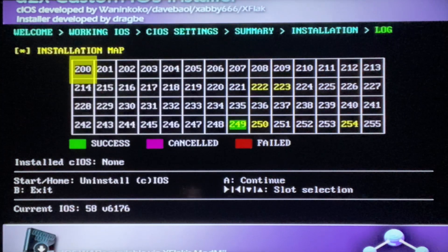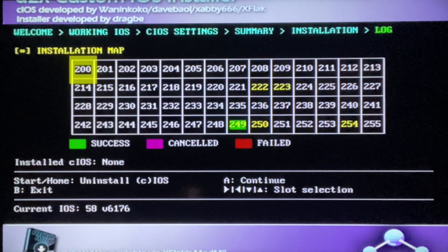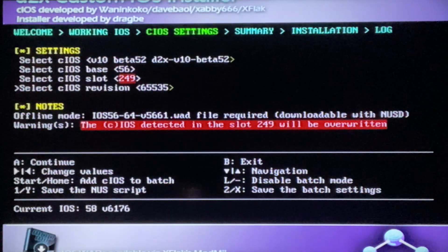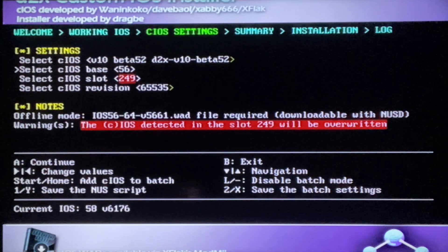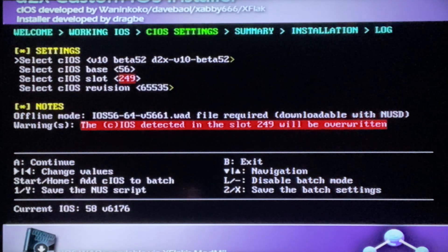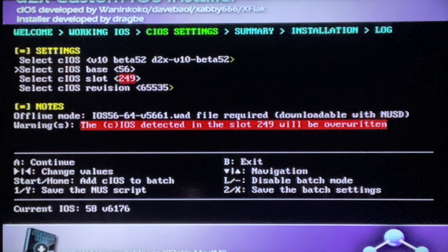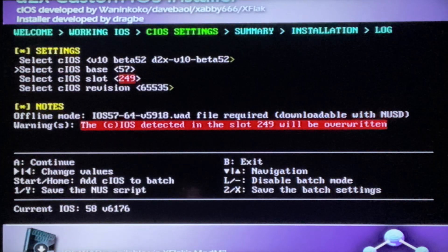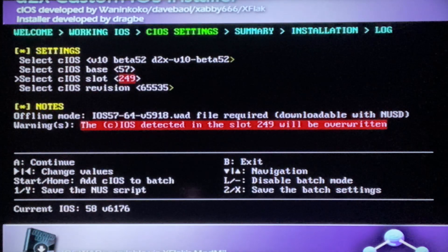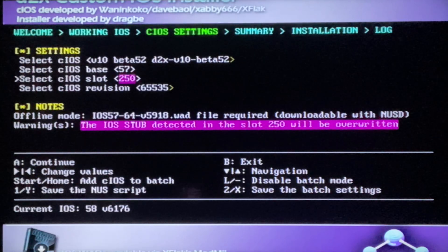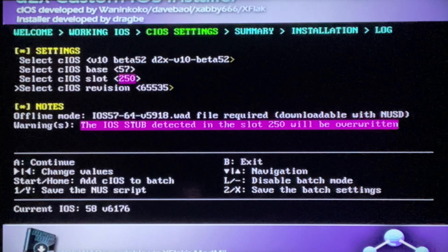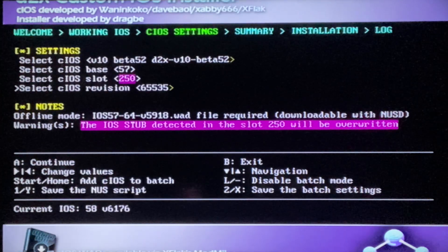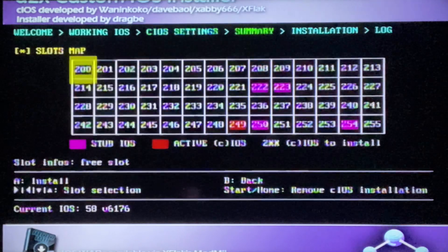Okay, so once that is finished downloading, just click on A. Then you're gonna want to change some stuff here. Just leave this the same, go down to cIOS base and change this to 57. Then go down, this time you're gonna change 249 to 250. And then you're gonna go down, you can just leave that the same. So make sure you have all these settings and then if you do, just press A.